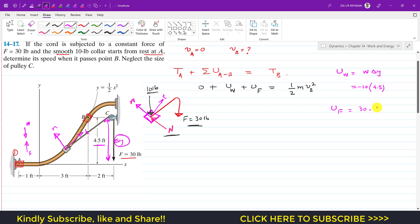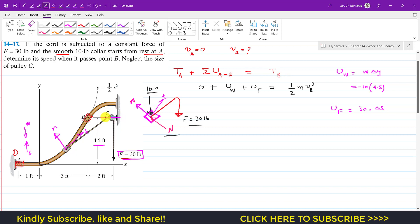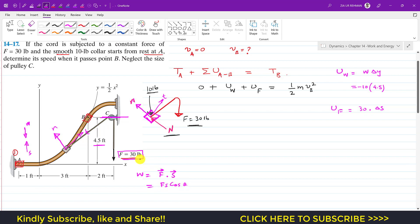Delta s is the displacement along the direction of force F. We need to find the change in rope length from a defined datum line — that change in rope length along force F gives us delta s. Since work done equals F dot displacement, which equals F·s·cosθ, we either find the component of force F along the distance covered or find the distance in the direction of force F.